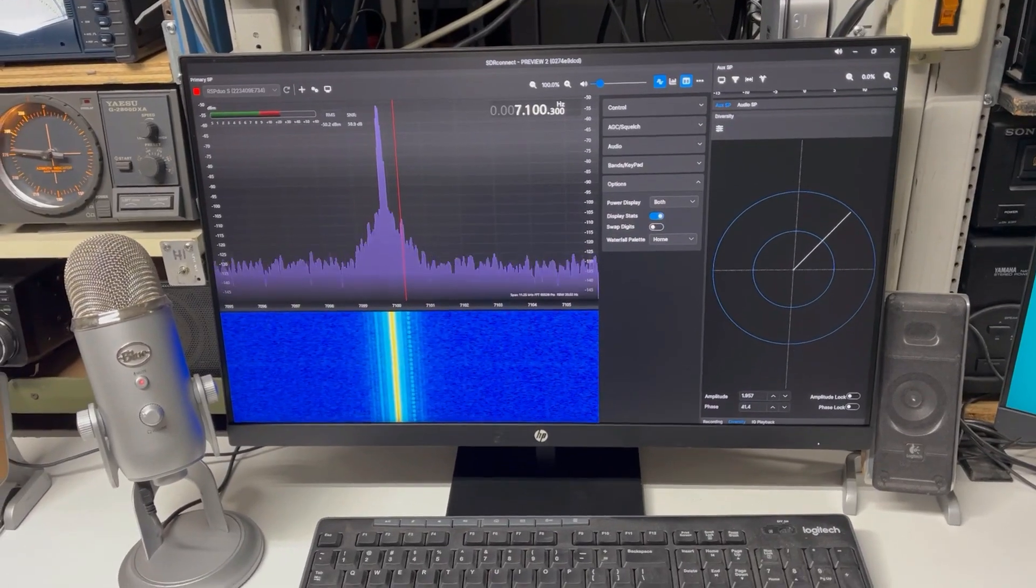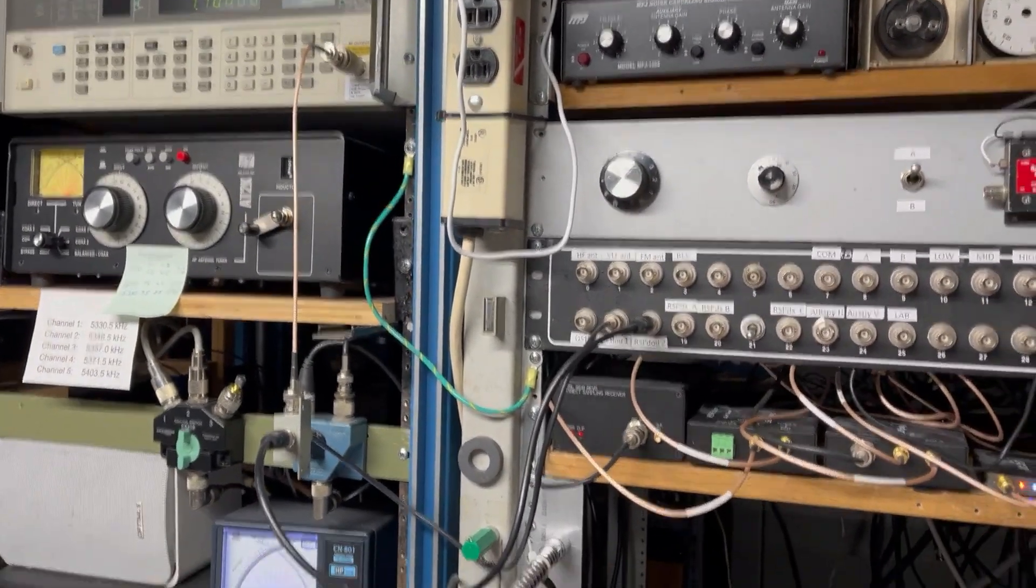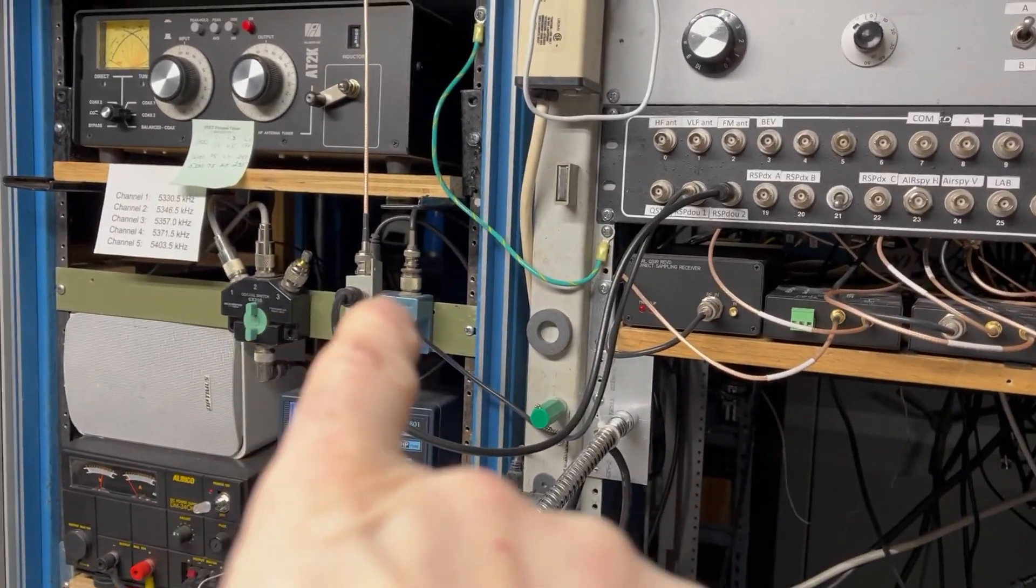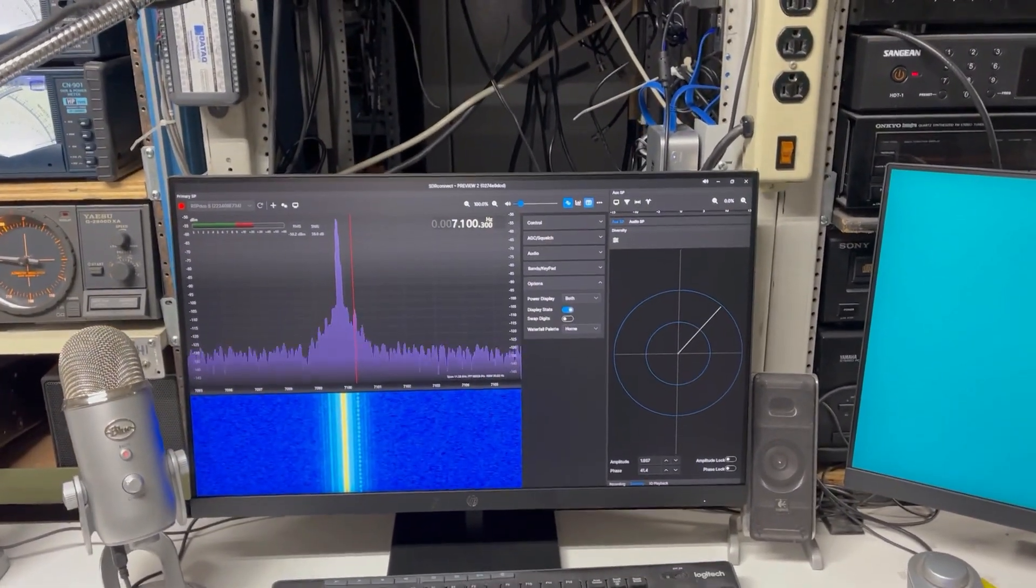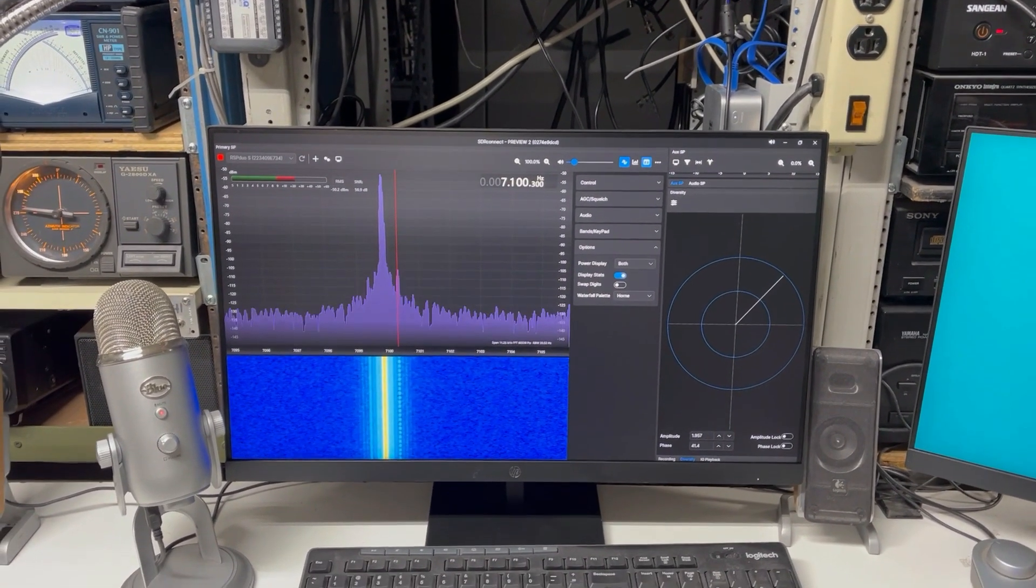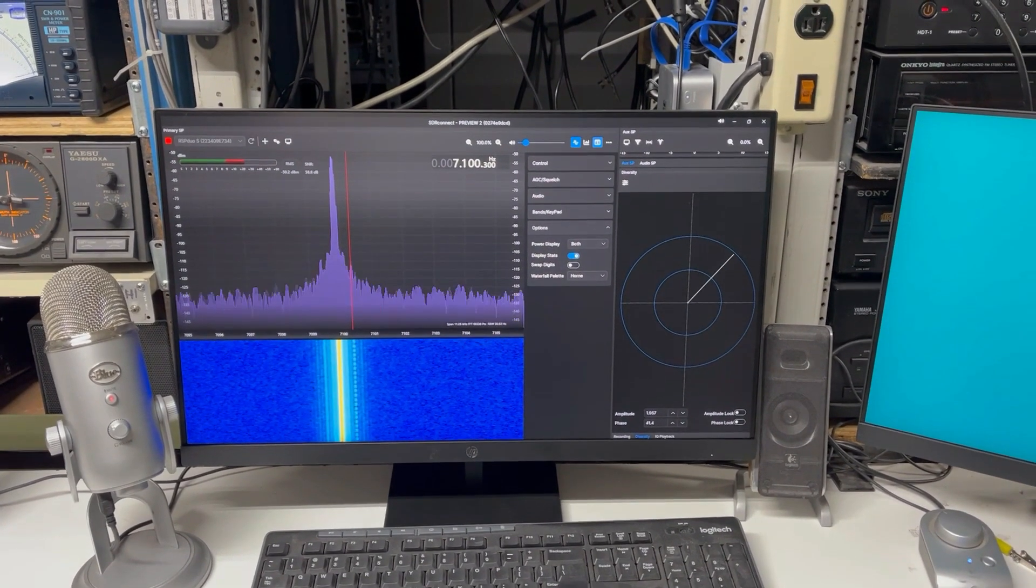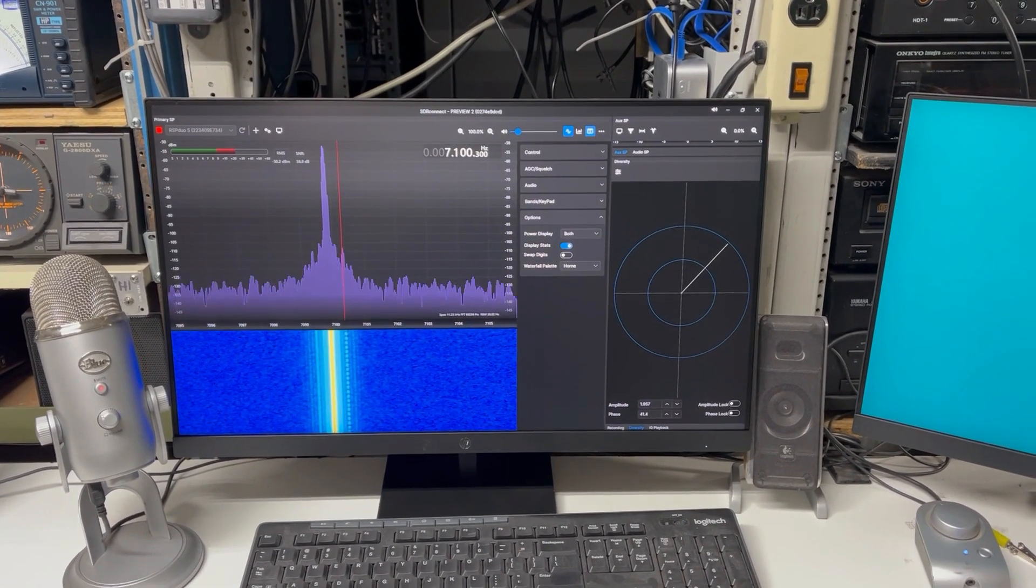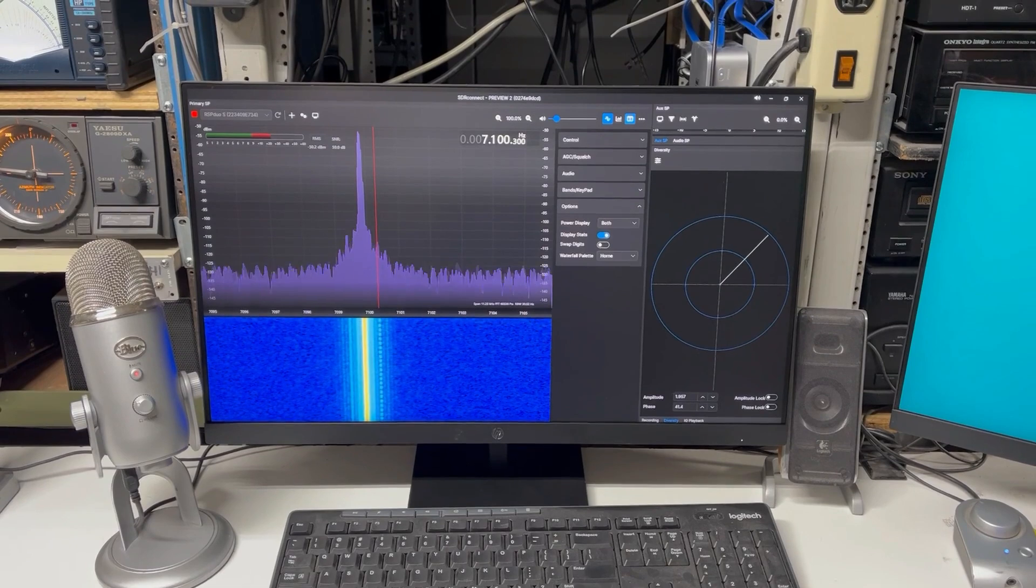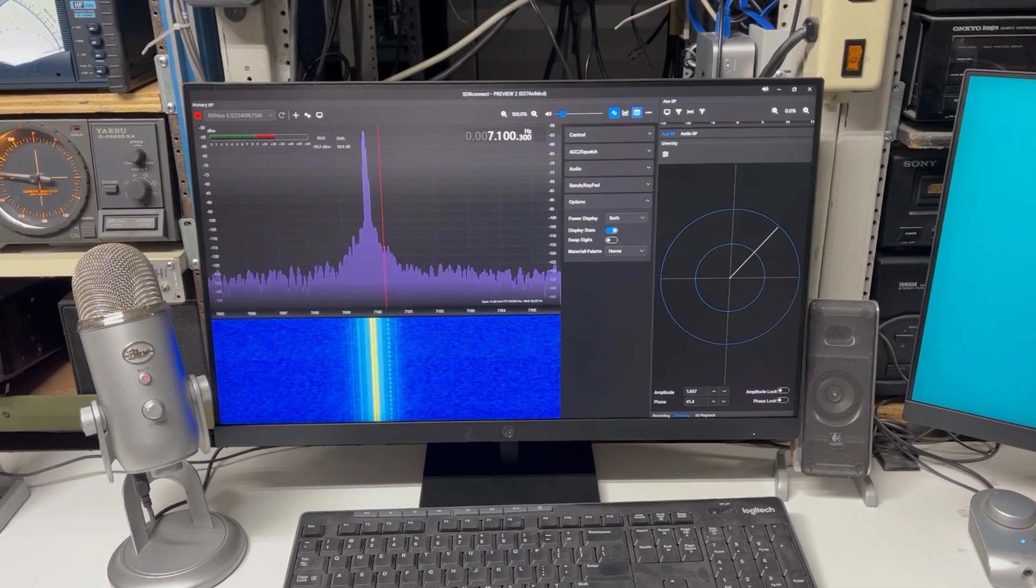What we're going to be doing is experimenting with SDR Connect and the diversity reception. Since we have two signals both coming from the generator in phase because we're using the splitter, just see how good the diversity or nulling capability is of this particular program compared to SDR Uno. They've made some really good improvements. I'm going to jump over to the computer screen now.